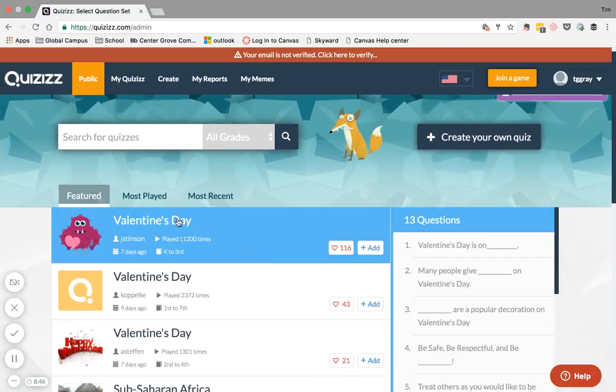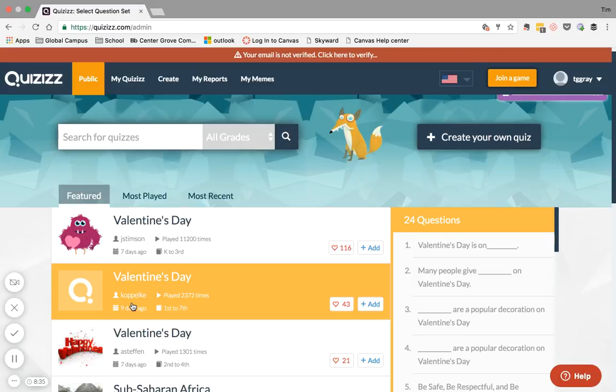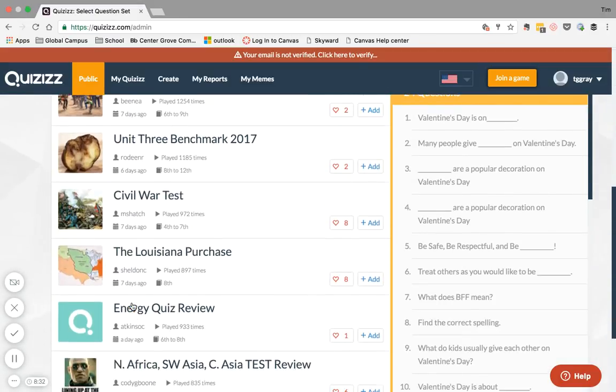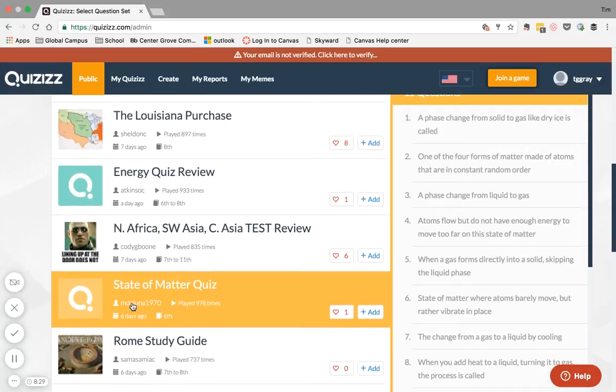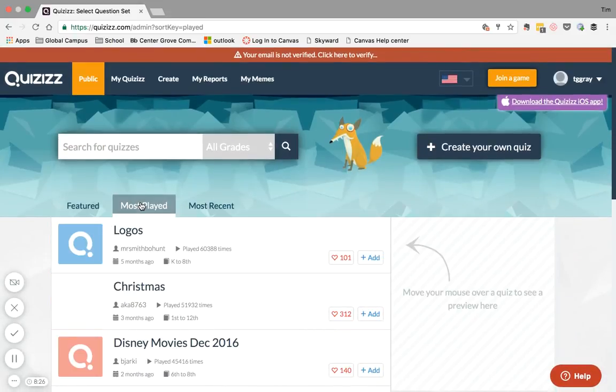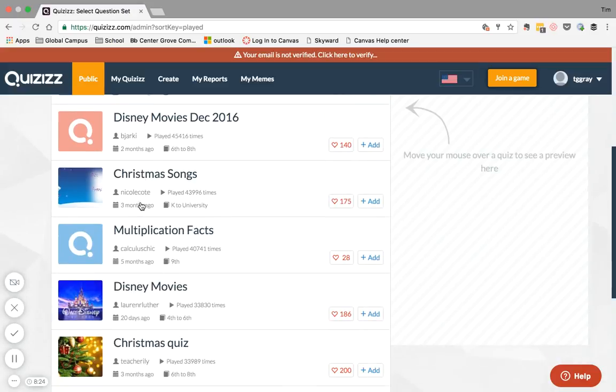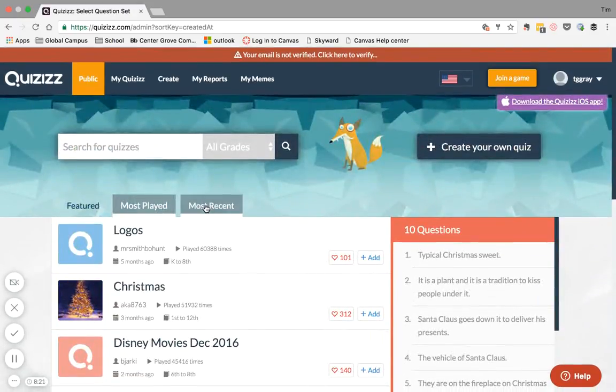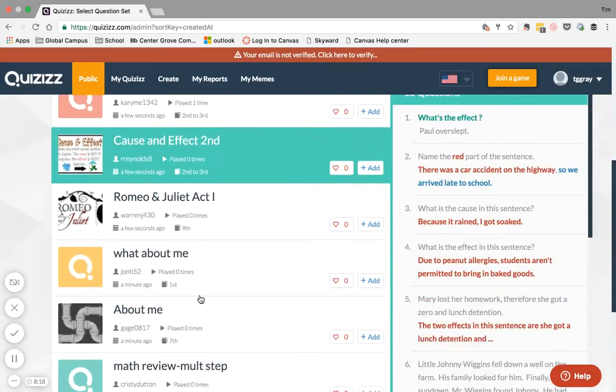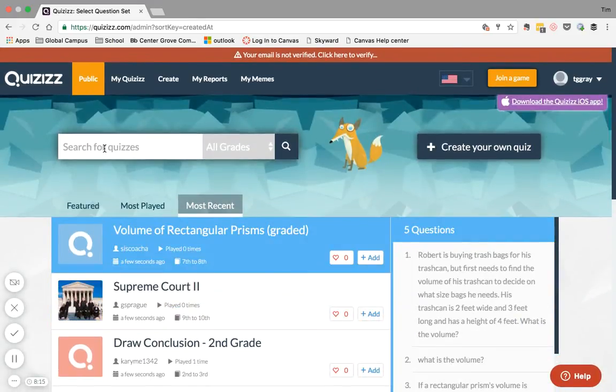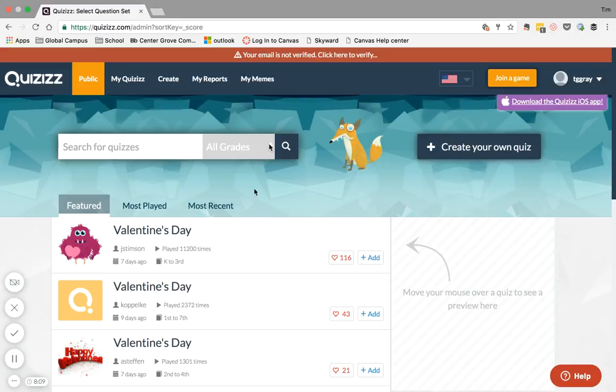The first thing you're gonna see is Featured Quizzes. Just like Kahoot, you can choose from pre-made quizzes. You can search through ones that are featured for that month. You can also go to the most played quizzes, the most recently played quizzes. You can even search for pre-made quizzes based on your curriculum and your grade level, elementary, middle school, and high school.